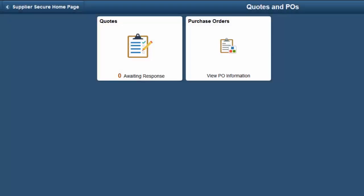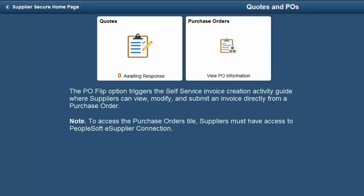Suppliers use the Purchase Order tile to view and create an invoice directly from a purchase order. The PO Flip option triggers the Self Service Invoice Creation Activity Guide, where suppliers can view, modify, and submit an invoice directly from a purchase order. Note that to access the Purchase Order tile, suppliers must have access to PeopleSoft eSupplier Connection. This completes our demonstration of the Fluid eSettlements feature.